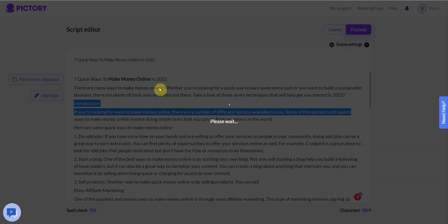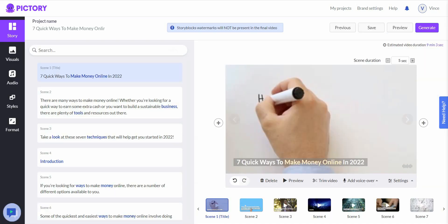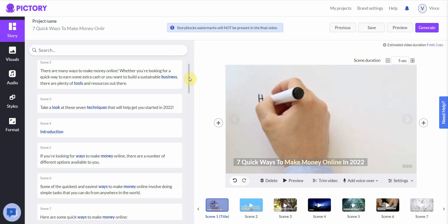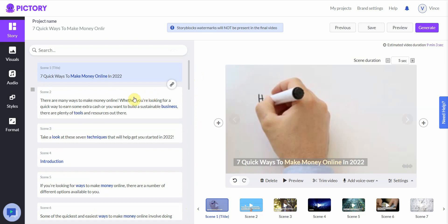You wait for it to find the images and segment everything out. What the AI in Pictory does is go through all the text, split it up, search for the most important words within each segment, and then find a stock video clip for that scene. For the first one I highlighted — 'make money online' — it finds something related to that.